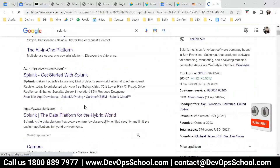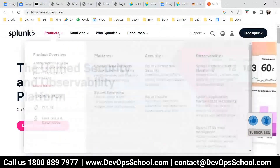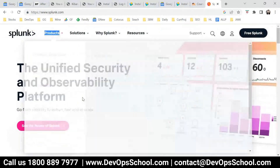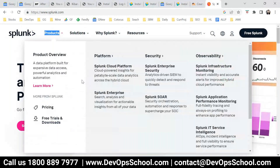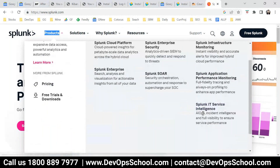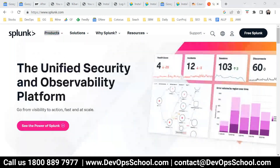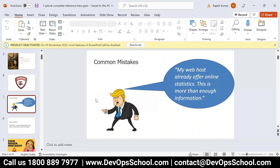If you see here, they have observability for infra performance and some services intelligence and stuff like that. They are into everything, but our focus for this session will be more aligned to log monitoring.